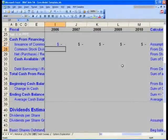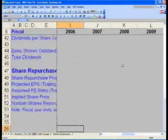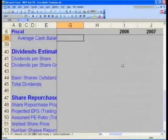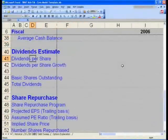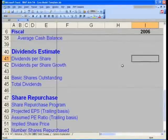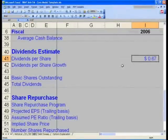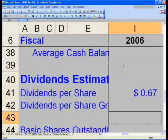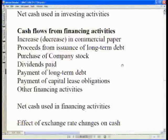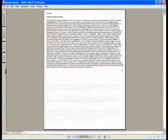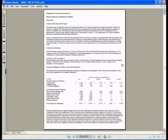Scroll down to the dividends estimate section and go to cell I41. Input the dividends per share we will estimate they will pay in 2006 — let's assume that is 67 cents. The justification for that 67 cents comes from page 26 of your 10K filing.